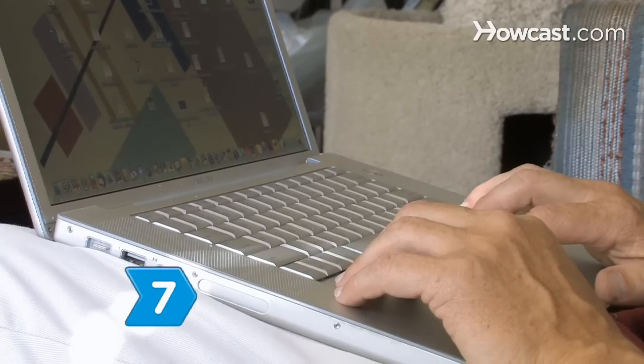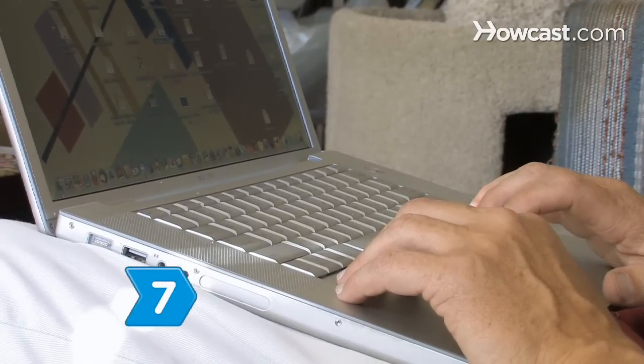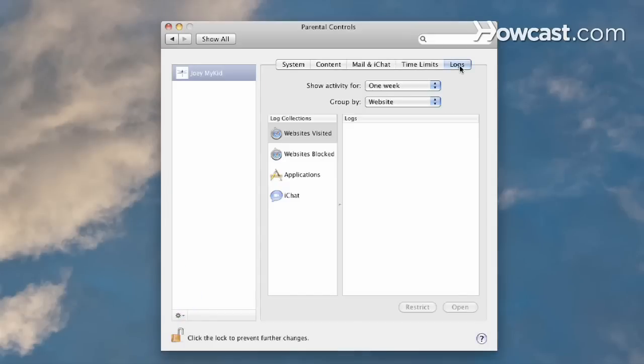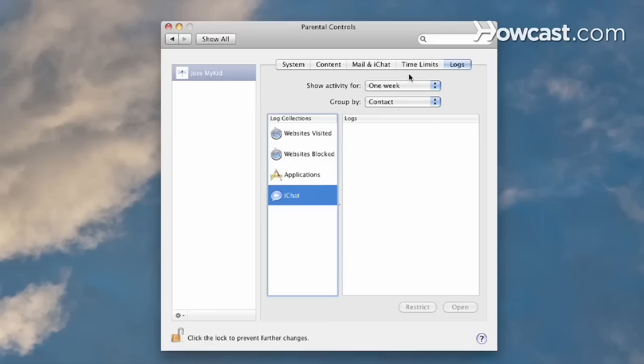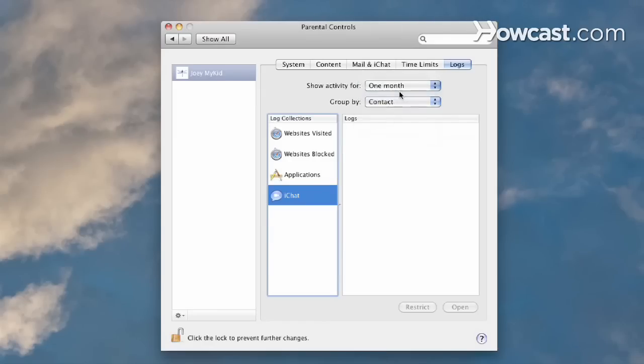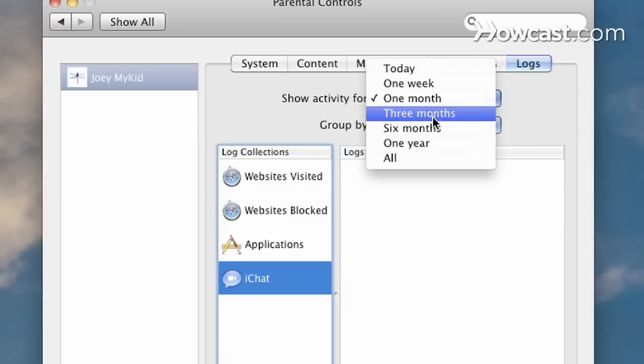Step 7. Track your child's computer usage by clicking the Logs tab. See what applications have been used, who your child has been chatting with, or other useful information from the past day, week, month, or year. Keep an eye on your child's computer use and feel content knowing that they are safe.